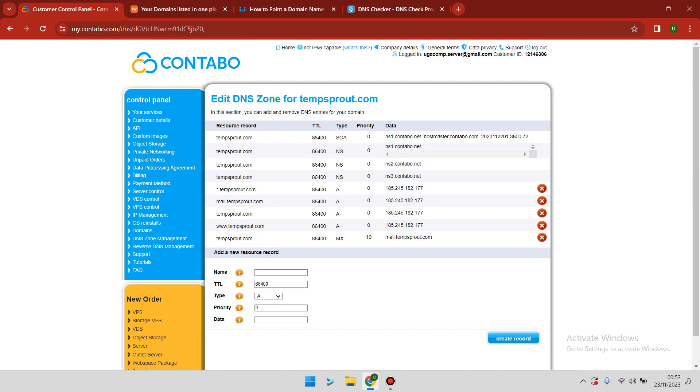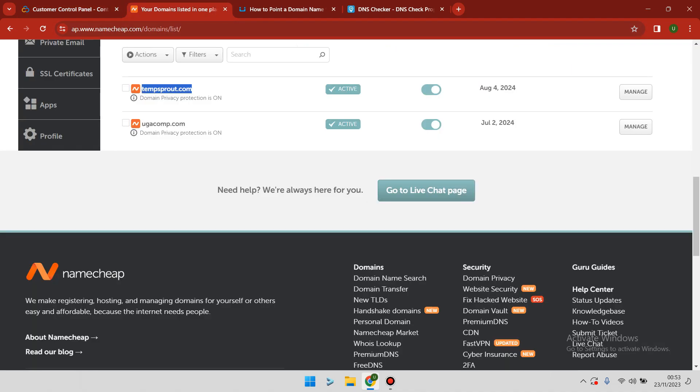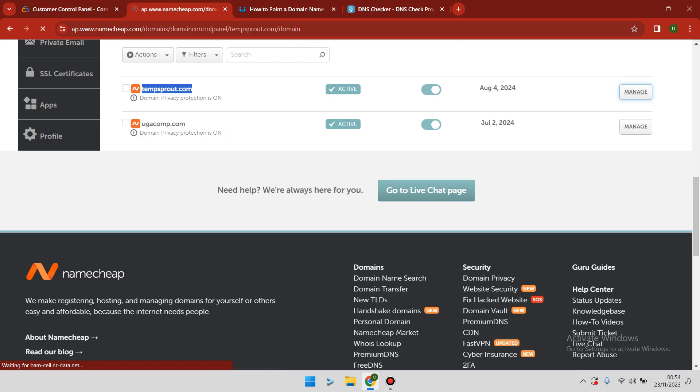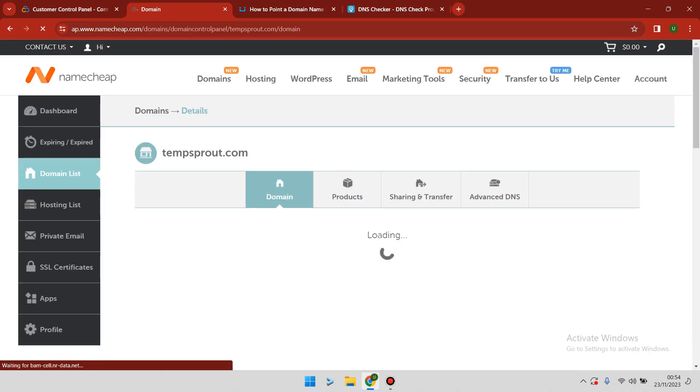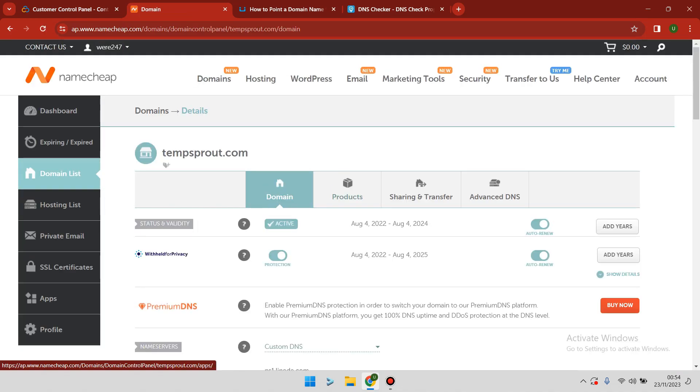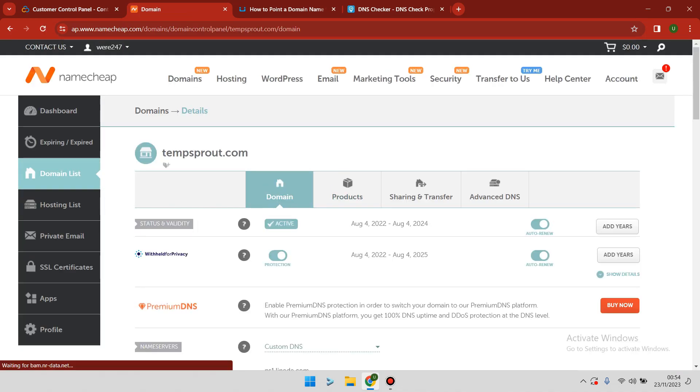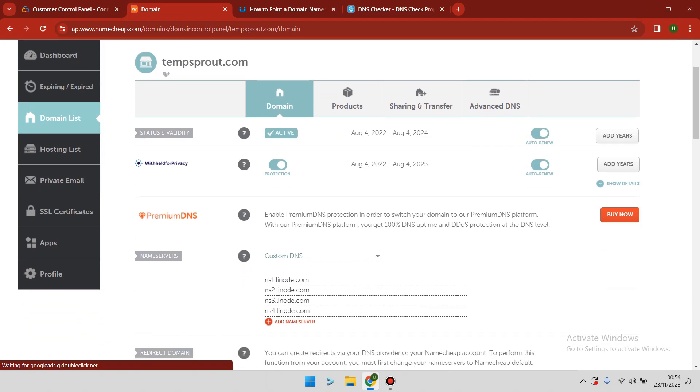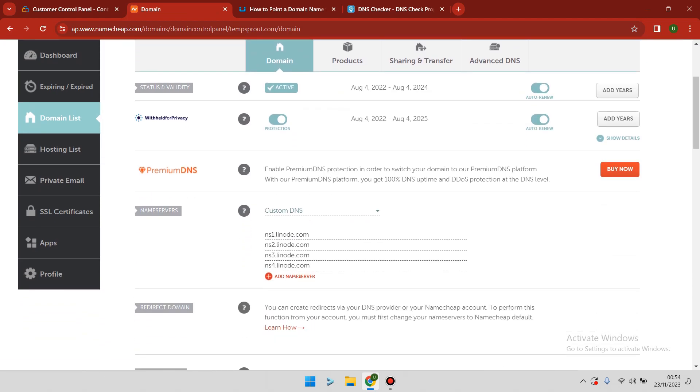Then we go to our Namecheap domain and click on Manage. We have to scroll down a little bit. I already had some custom nameservers there from when I was using this domain before.